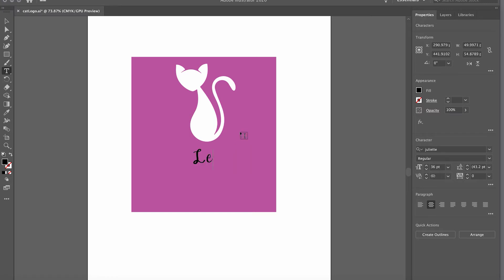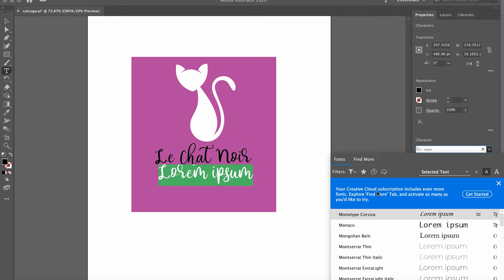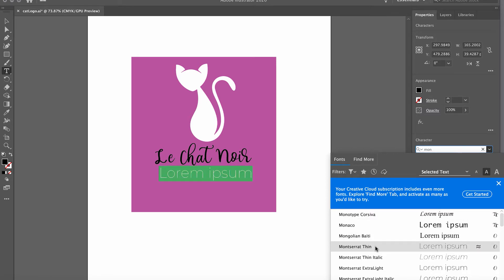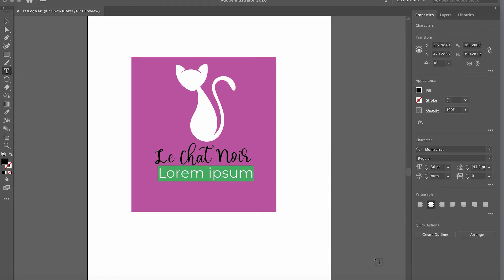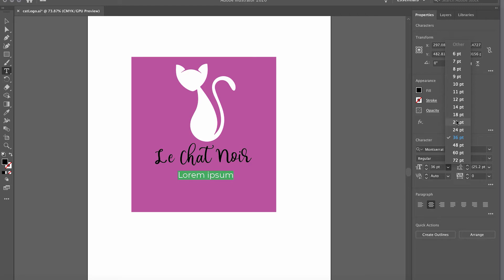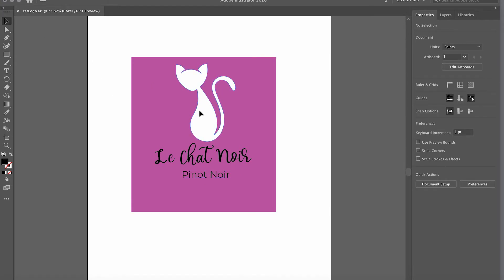I'll put the name of the wine here. Then at the lower part I'll create more text with another click. It shows Lorem Ipsum by default, but I'll change the font — let's select Montserrat Regular — and reduce the size to 24 points. I'll call this one 'Pinot Noir,' just something simple.